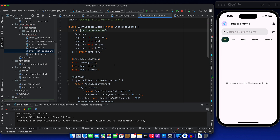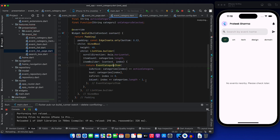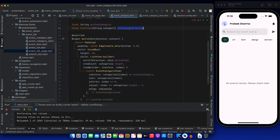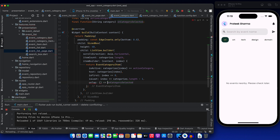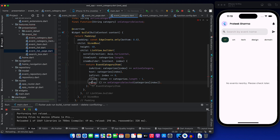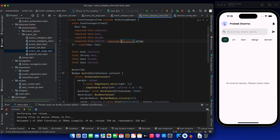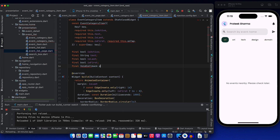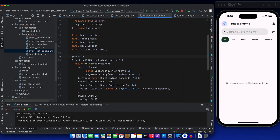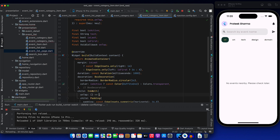Let's pass this function to event category item. In on tap, we call on category selected and pass categories at the given index. So whatever item the builder builds, it passes that category. Let's declare this function on tap and use a final void callback on tap. We need to call this function in on tap.